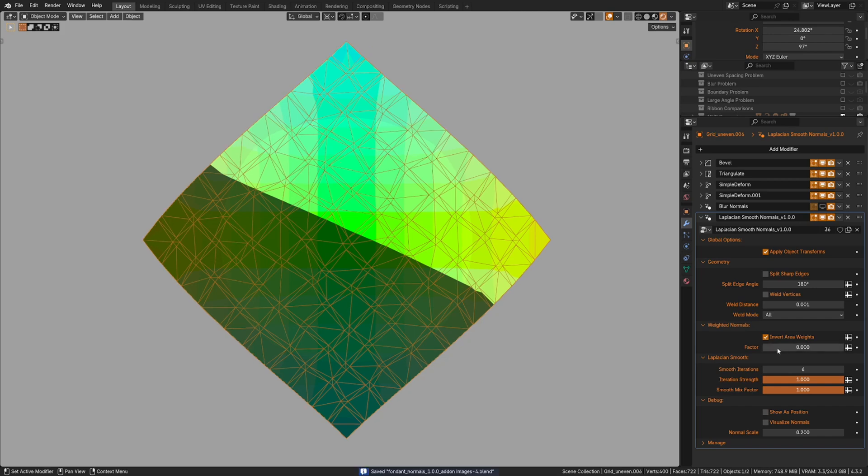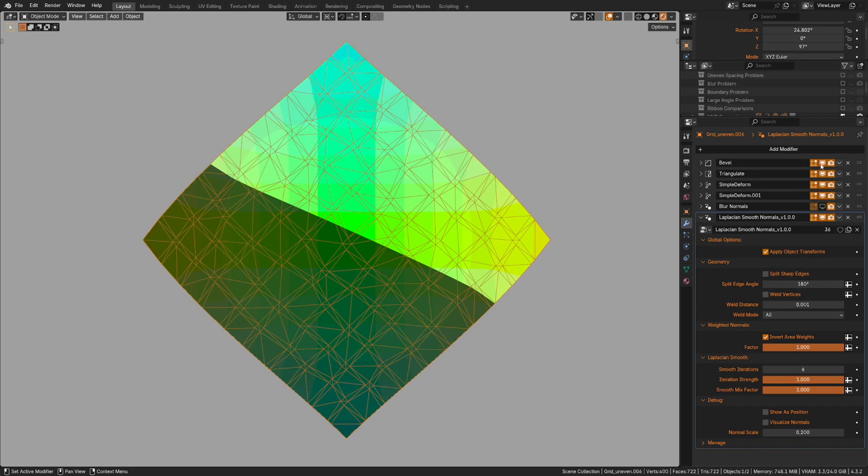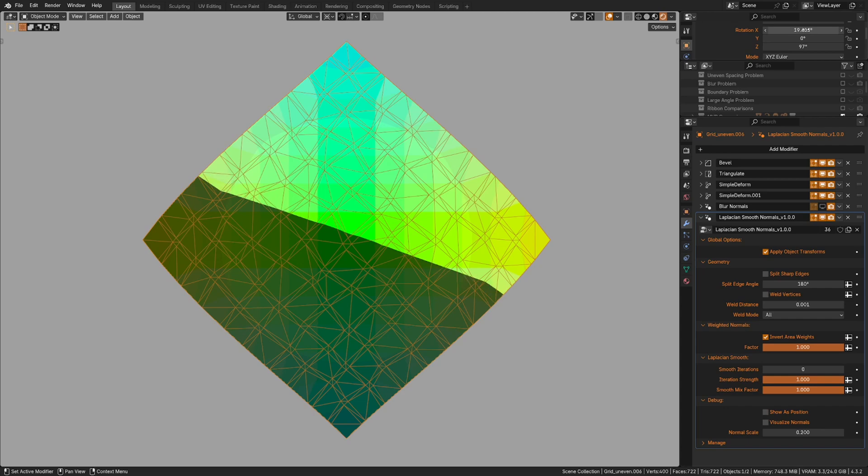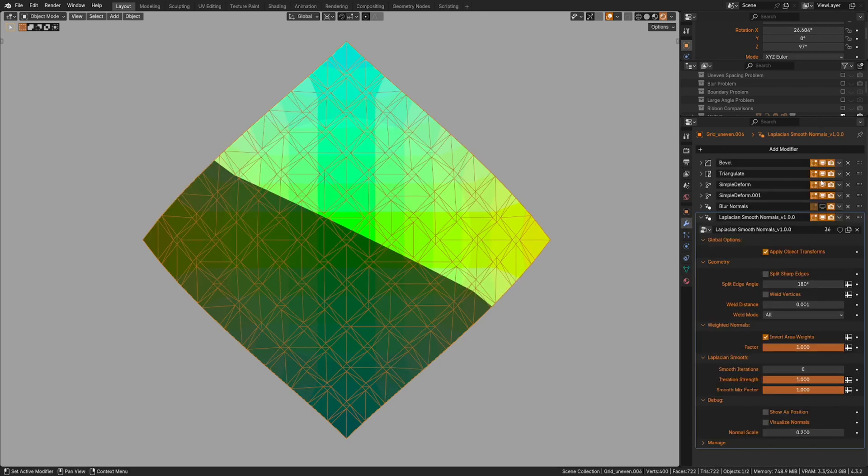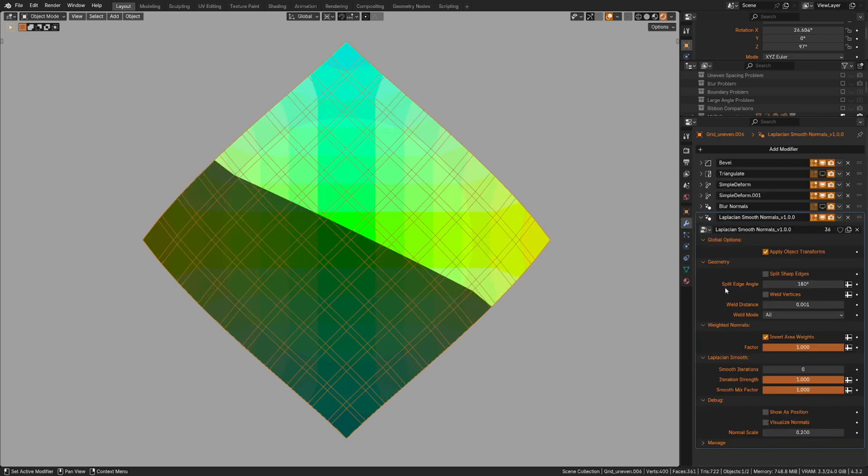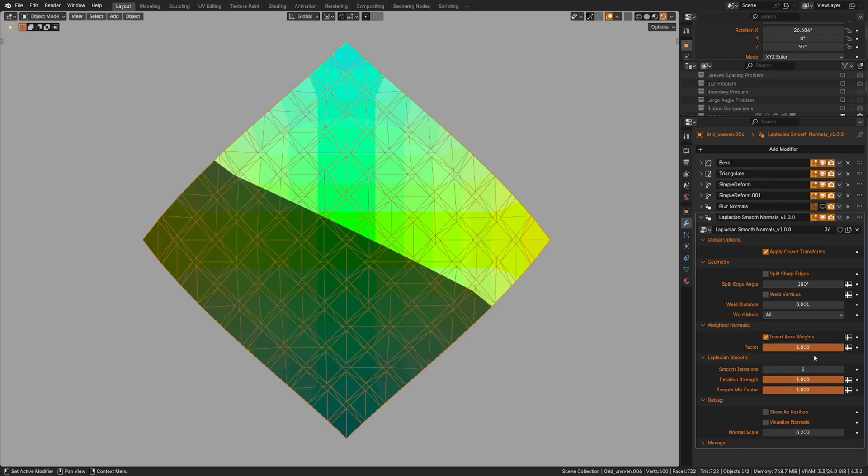Last little problems are solved by inverted area weighted normals. In fact, those work quite well, even without smooth. The smooth takes care of some of the problems, like the spacing. But if we look at just the beveled version, this is doing a lot. And it doesn't mind triangles.